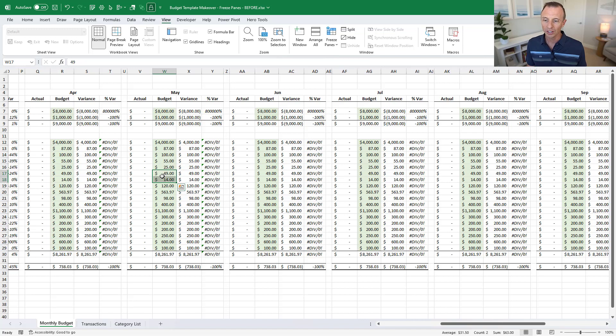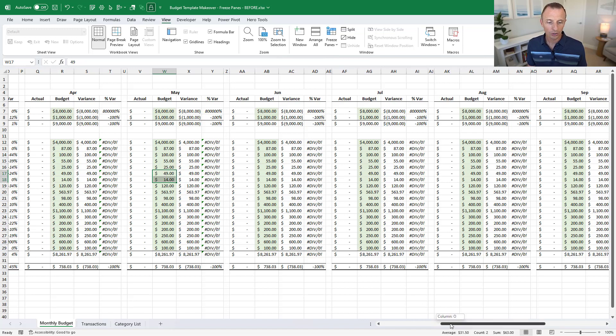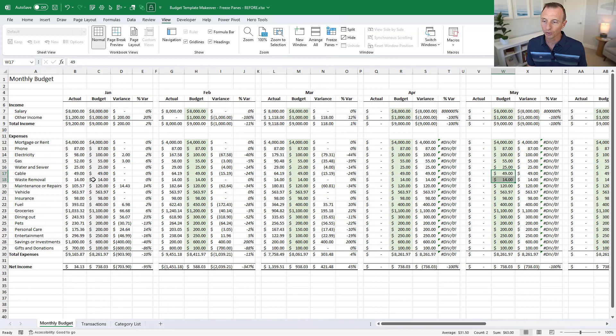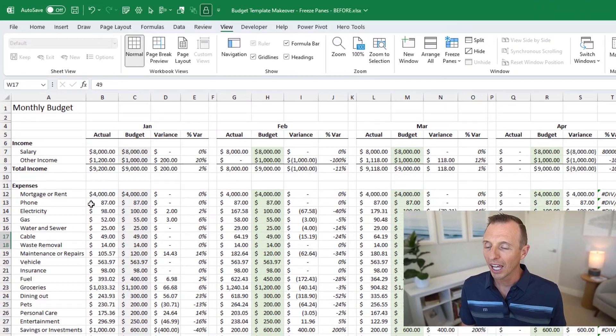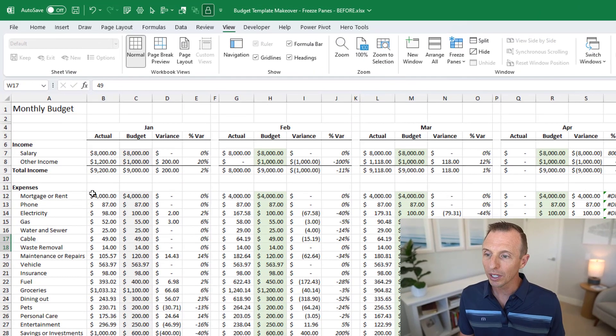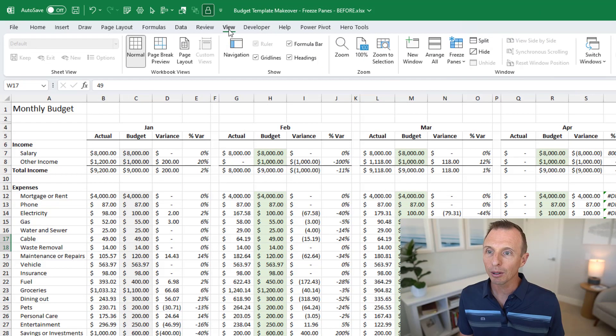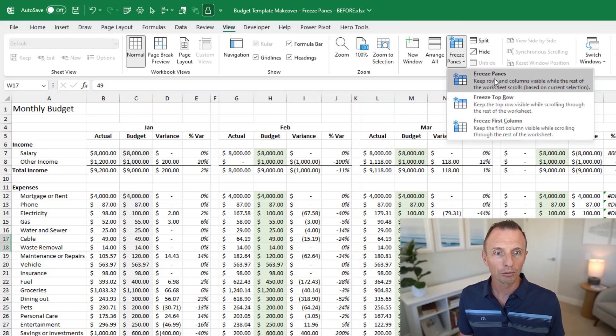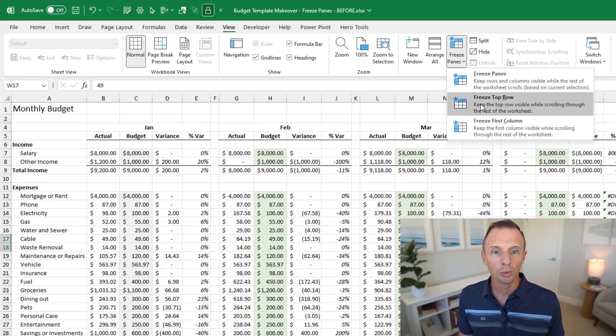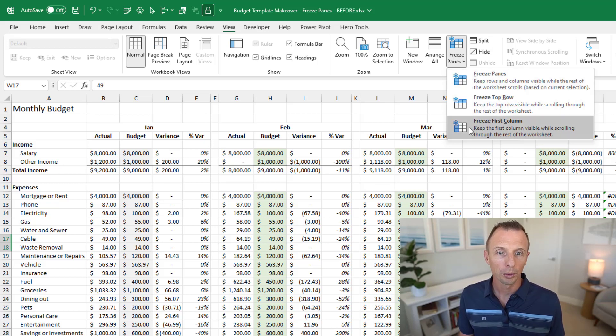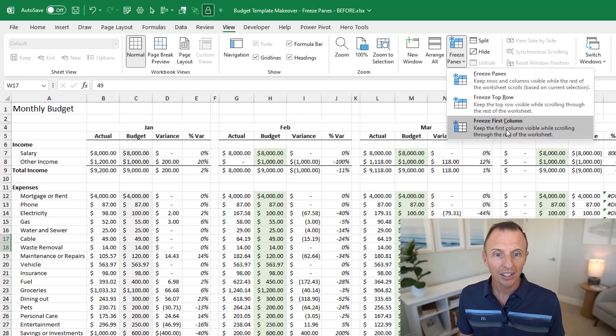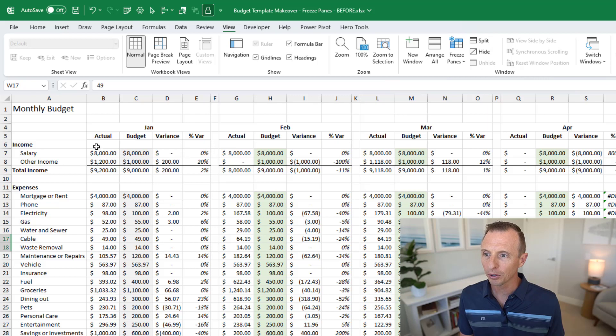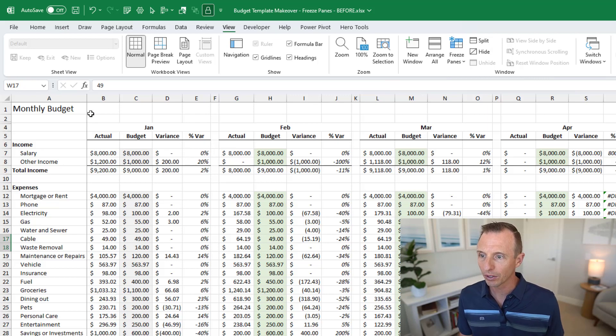What we're going to do is go up to the View tab on the ribbon and then go to the freeze panes drop down. There's three options here: we can freeze panes to keep rows and columns visible, we can just freeze the top row, or we can just freeze the first column. This is what we need for now so we're just going to click freeze first column and that'll apply the freeze panes here. You might be able to see that there's a bit of a dark gray line here between column A and column B which represents our freeze panes.